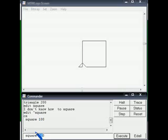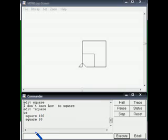Let me use 'square 50'. So we can dynamically create squares of different sizes.